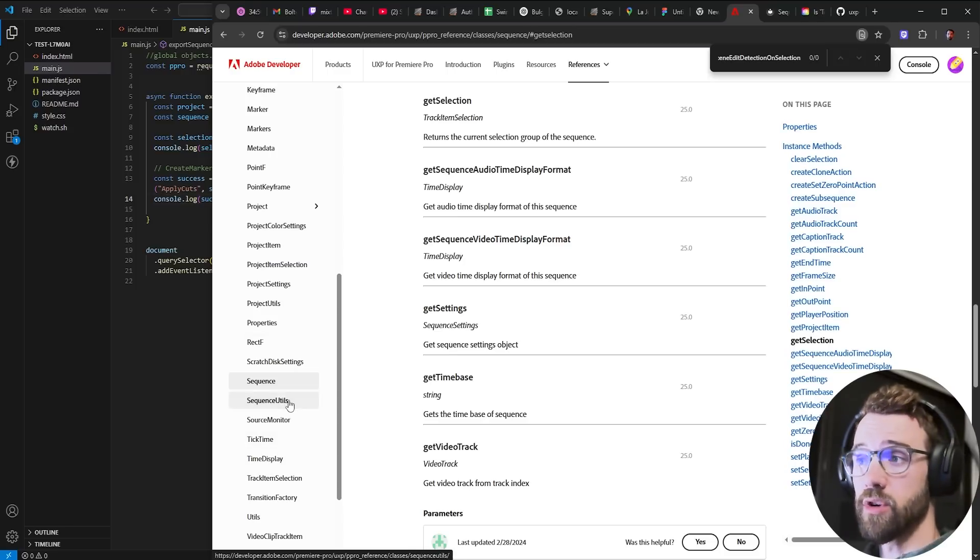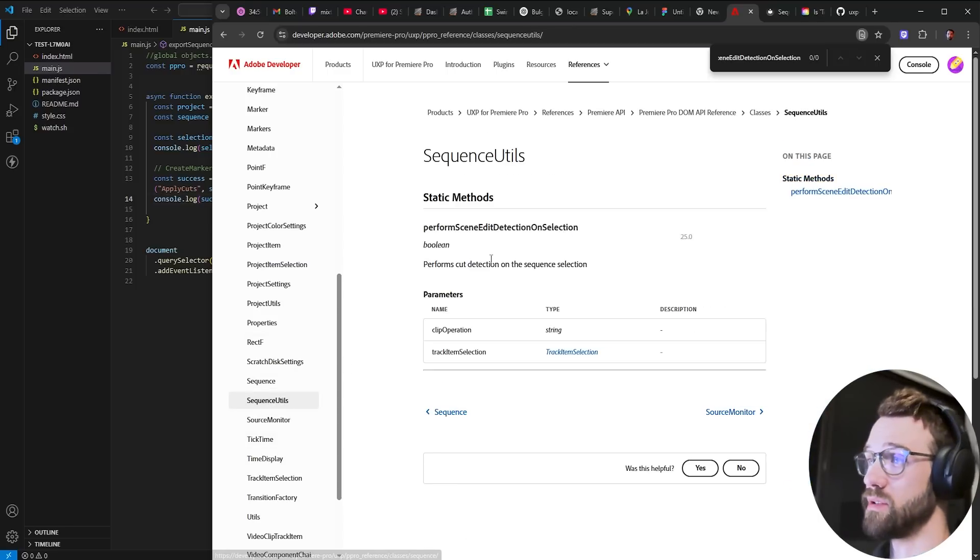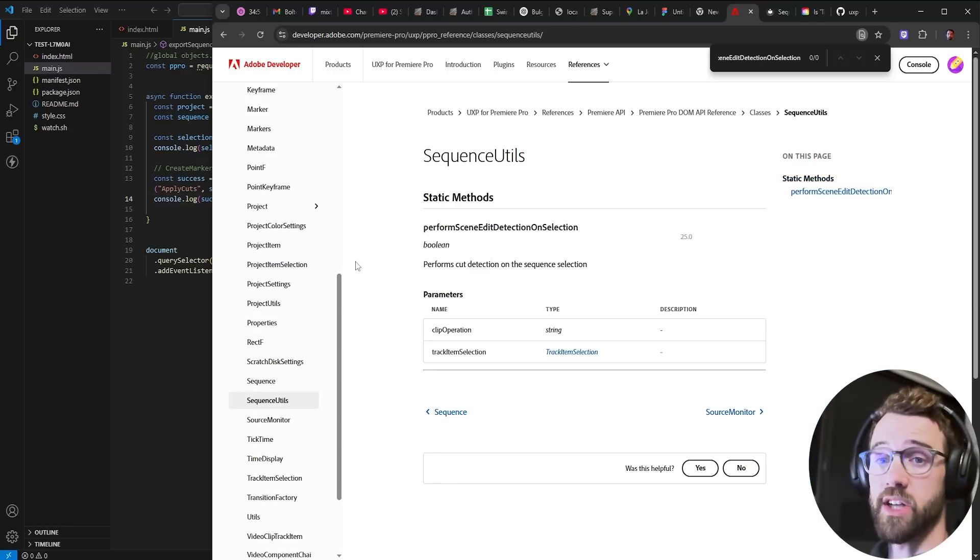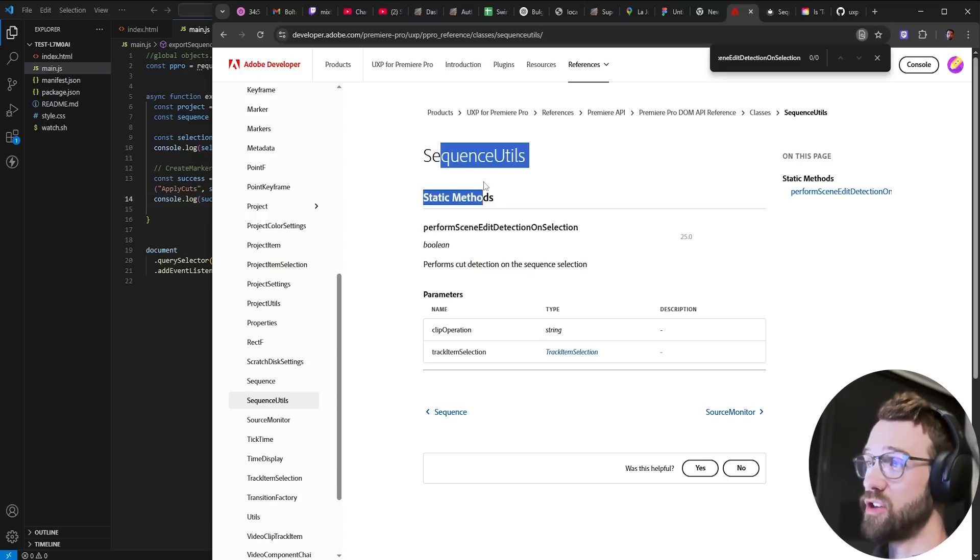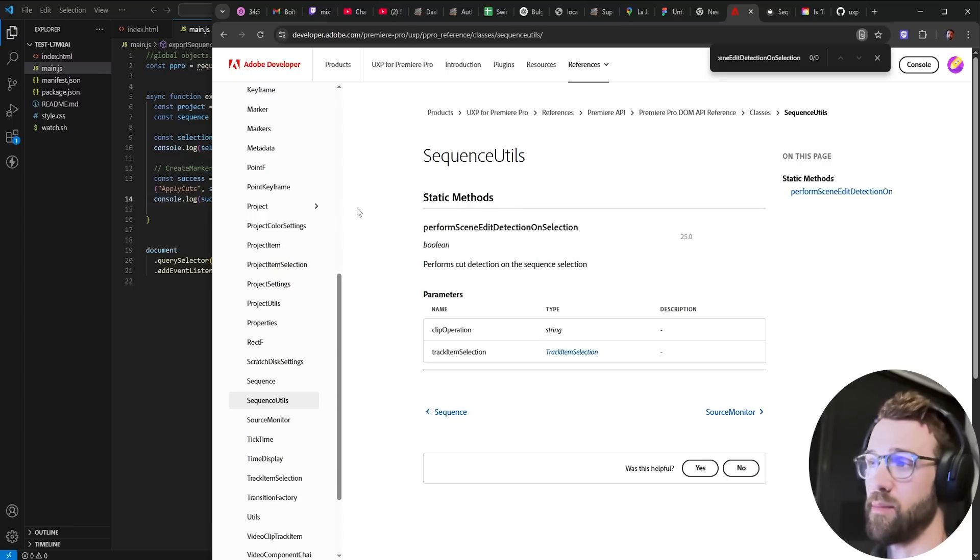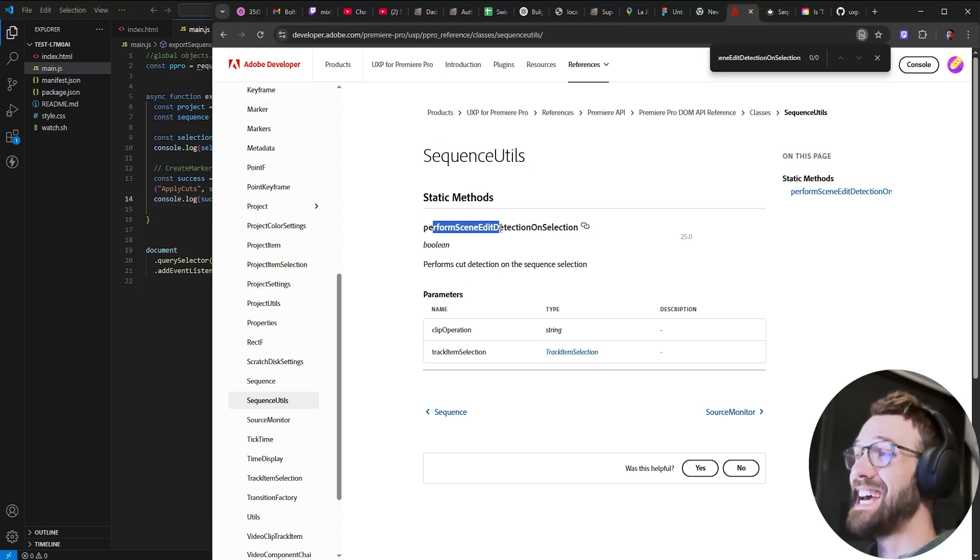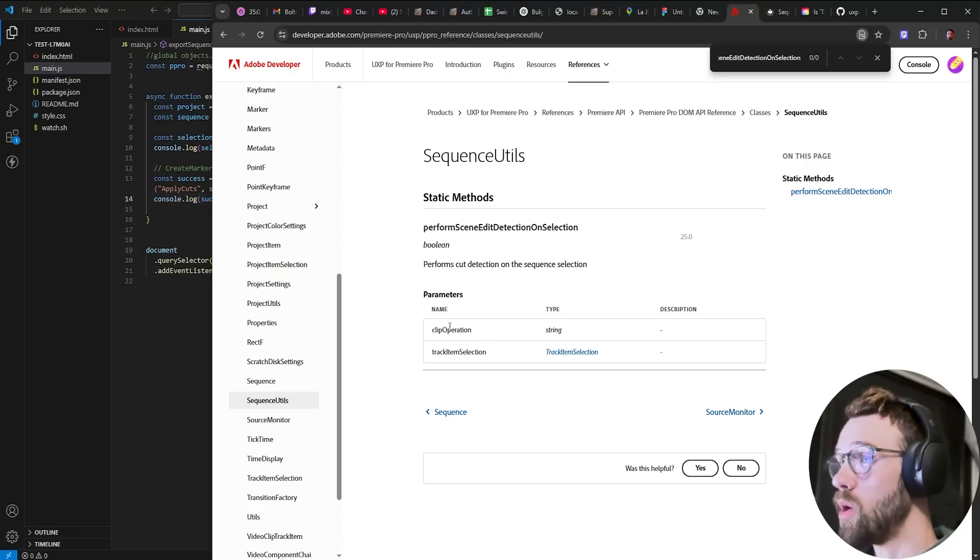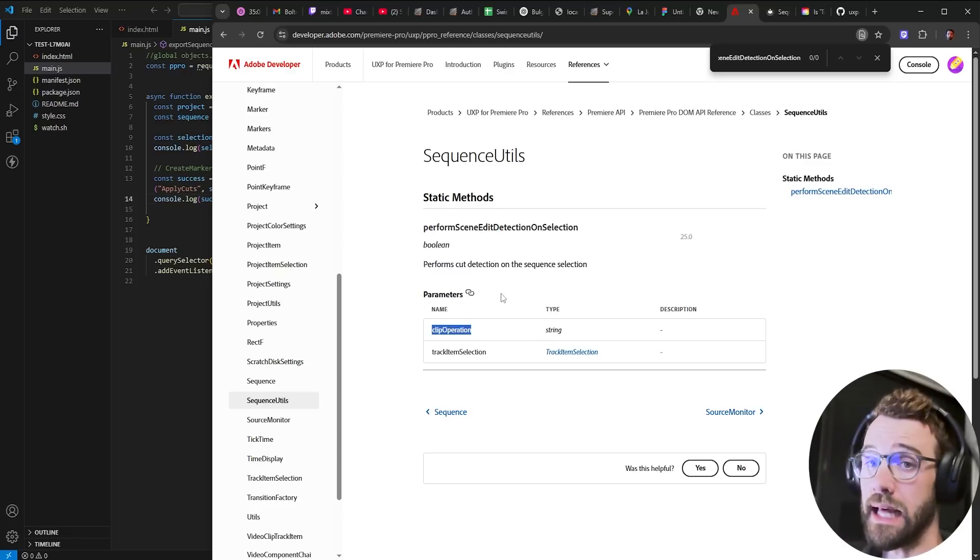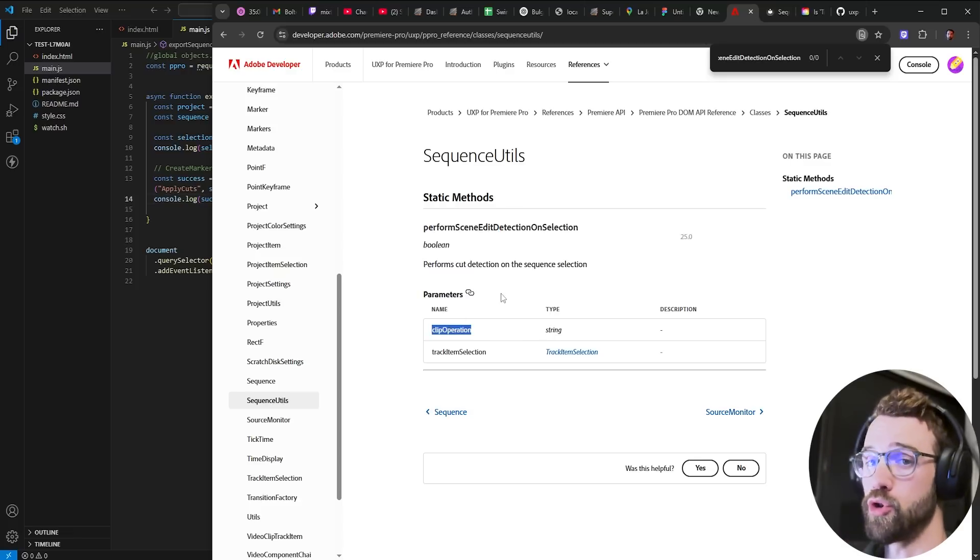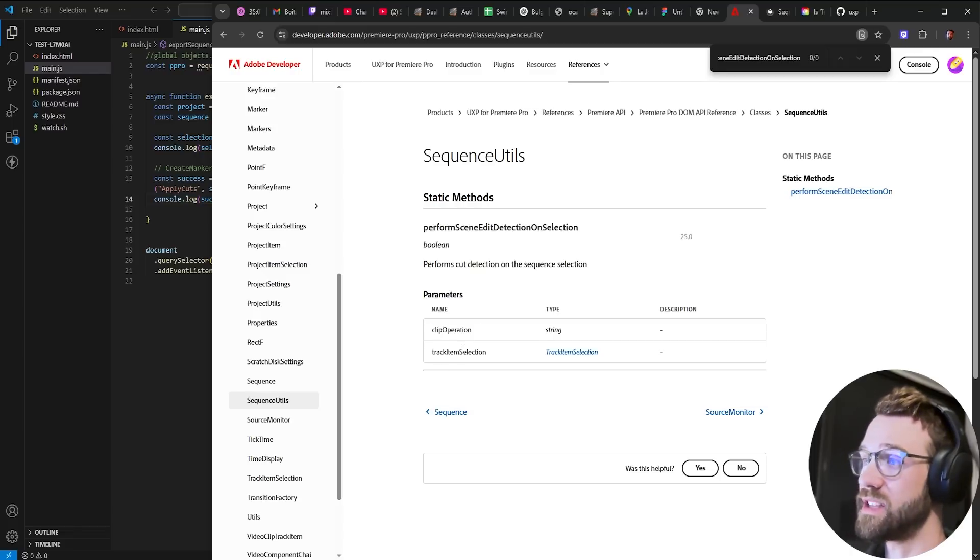So code wise we're going to be referencing mainly sequence utils in the UXP guide. This is a section with only one static method called perform scene edit detection on selection. What it's going to take is a string that's going to be the clip operation or what we're doing to the clips as well as a track item selection.